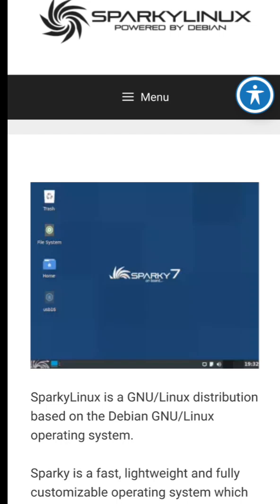Sparky Linux is another Debian-based option with lightweight additions. It's flexible and great for reviving older PCs.